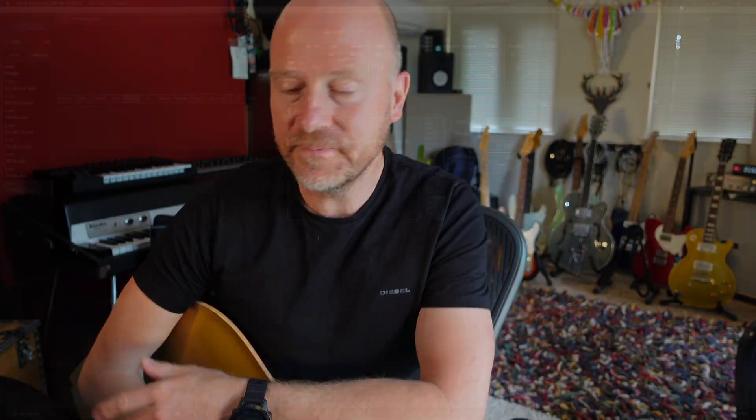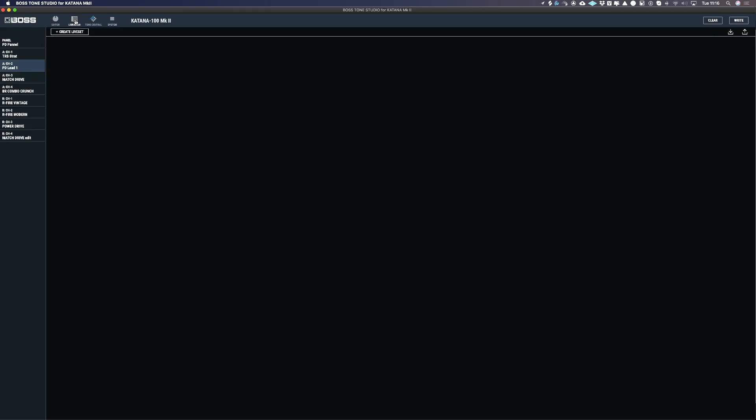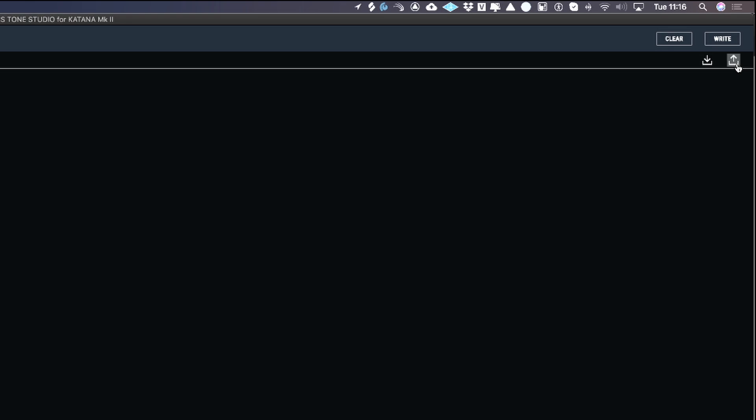So that's the Mk1 Katana. Let's have a look at the Mk2. With the Katana Mk2, you get a different screen and a different way of importing the presets. From the editor again, we're going to go to the librarian. Now if we come over to the right-hand side, we've got this download and upload button. The download button is for downloading patches onto the Katana, and the upload is to take patches off the Katana to upload onto the web.